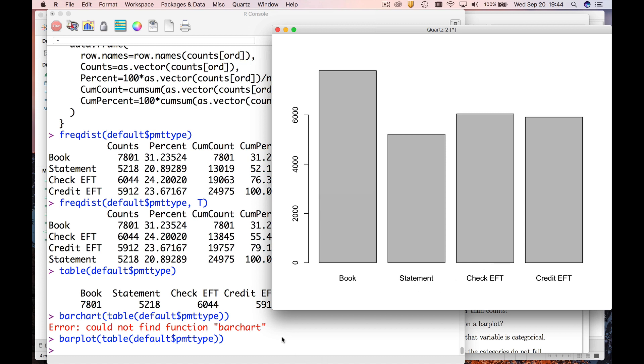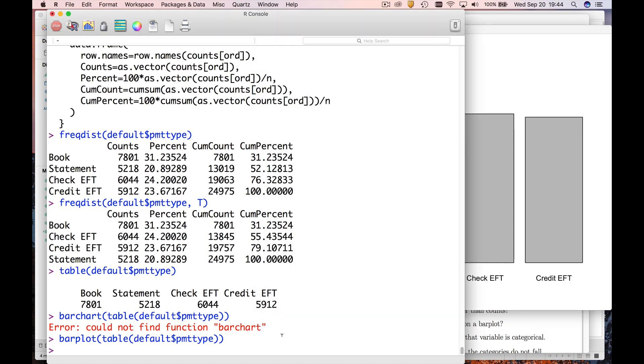What about a numeric variable? So how do you make a chart or a plot for a numeric variable? Well, the way we're going to do that is with the histogram command, or the hist command.